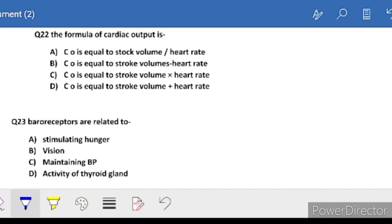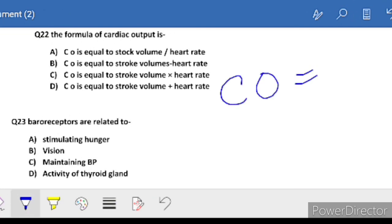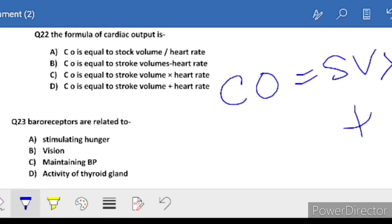Question 22: formula of cardiac output is - cardiac output is not stroke volume divided by heart rate, nor stroke volume plus heart rate. The correct answer is C: cardiac output equals stroke volume multiplied by heart rate.